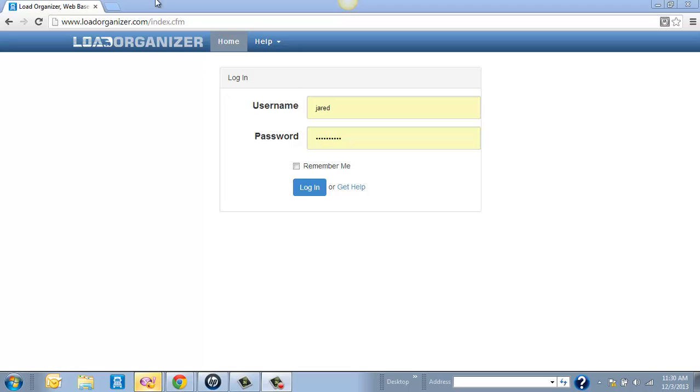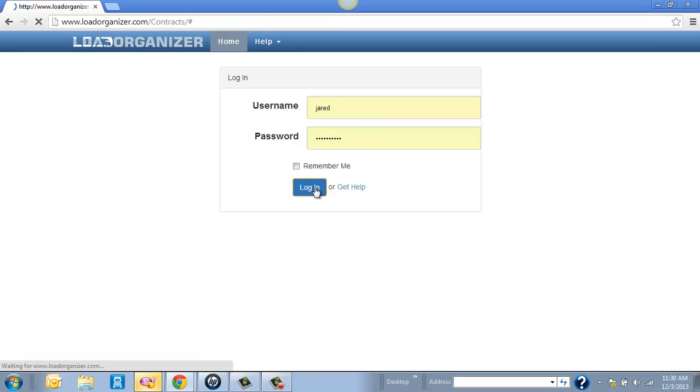First off, if you go to the top and just type in LoadOrganizer.com, it'll bring up this screen for your username and password. You'll use the same username and password that you already have created on Bulk Loads Now. So once you enter that, just hit Log In.